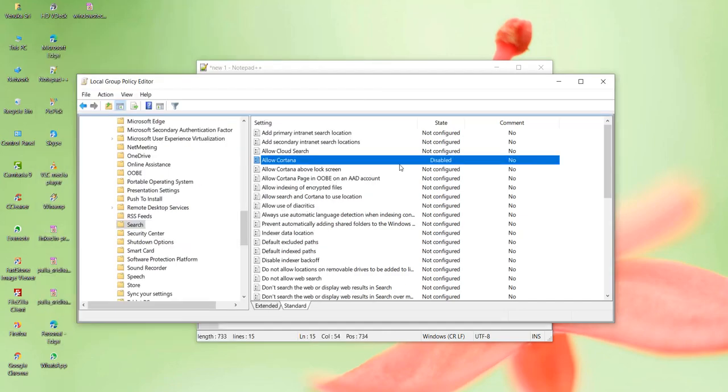Now you can see that this has been disabled. This is how you disable Cortana in Windows 10 using group policy editor.